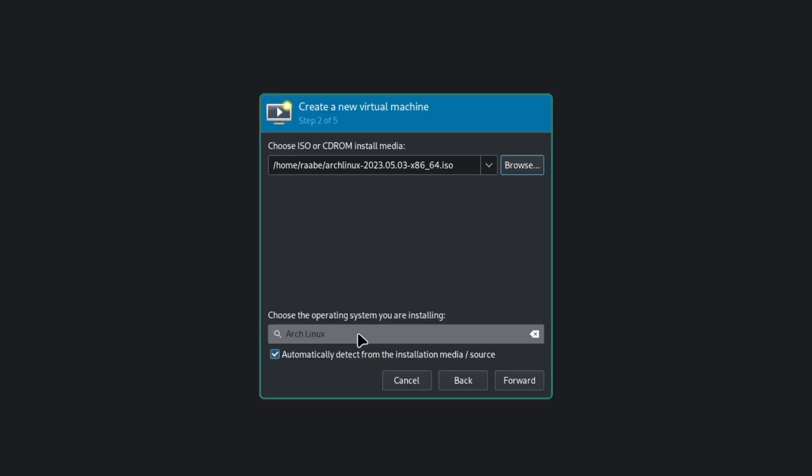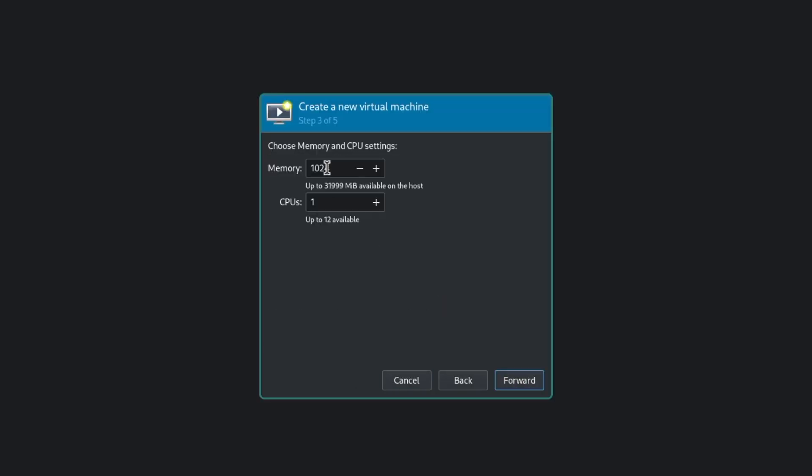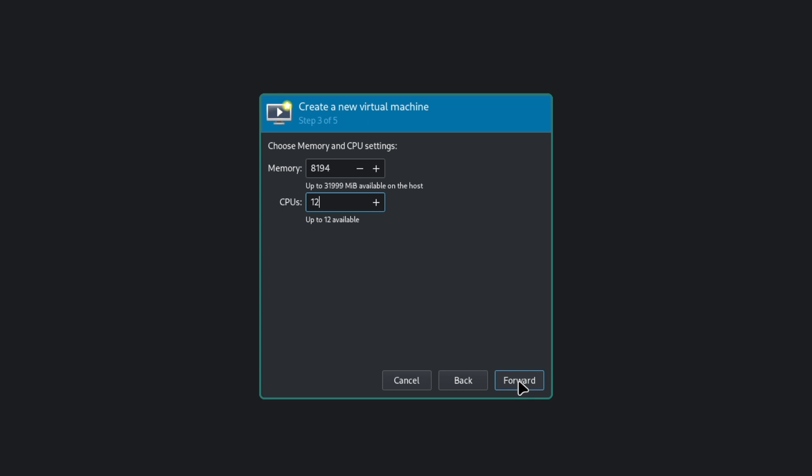Arch Linux is automatically detected. I can click on forward. I enter 8 gigs of RAM on my system. I choose 12 CPUs.